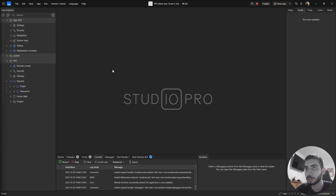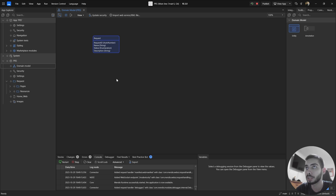First let's see what we have in the project. If I go to the domain module, you can see that I have one entity called Request. This entity has four attributes: one called Request, another Name, Status — and this Status has two different values, Draft and Submitted — and then we have a Description.